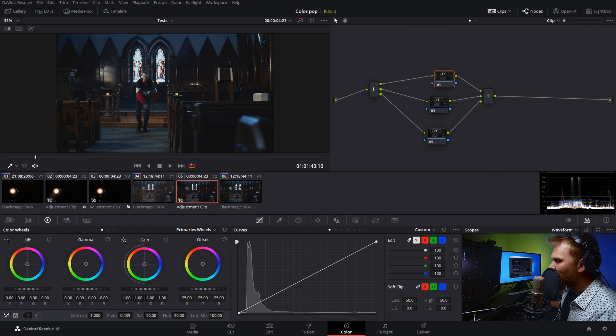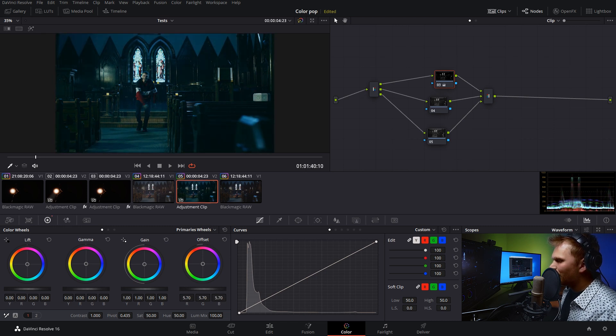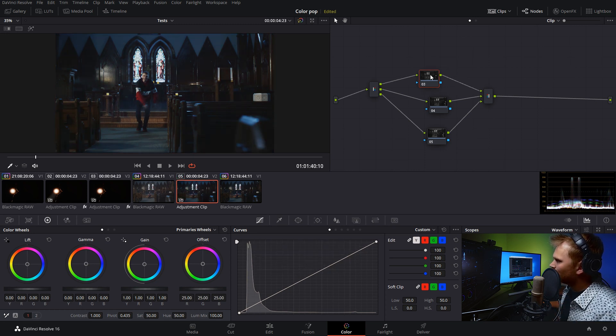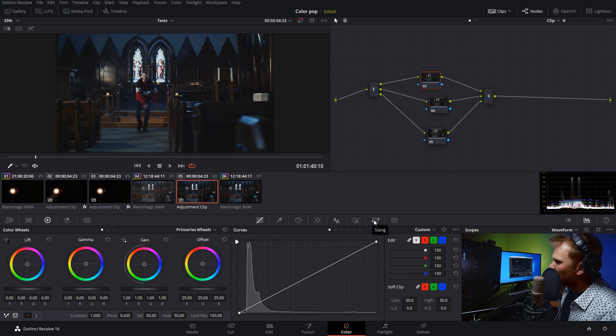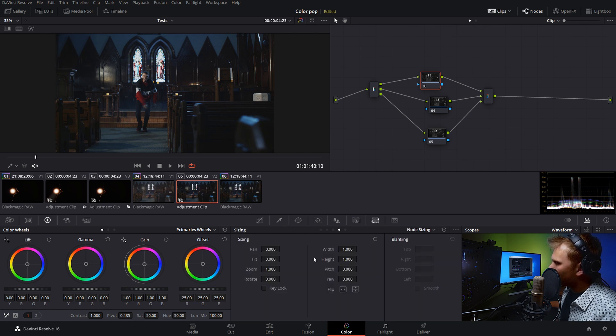And when you bring it down, it gets more blue. So what we can do is we can click, let's say on our red node, and go into our sizing. We're now going to go into node sizing. And now if we make it bigger, you can see that our red channel then gets bigger.